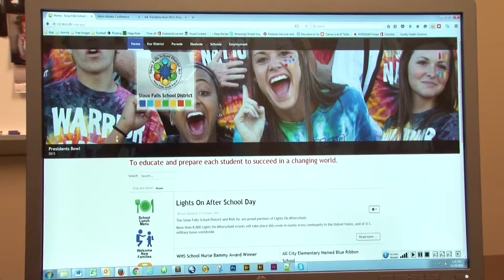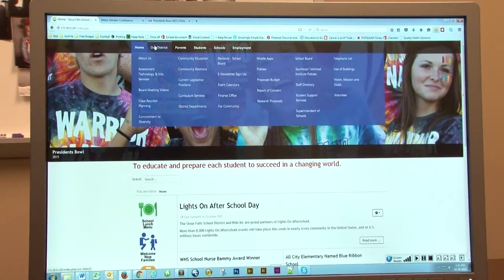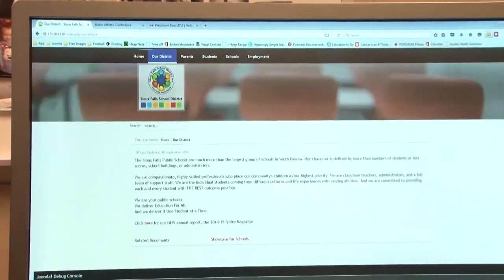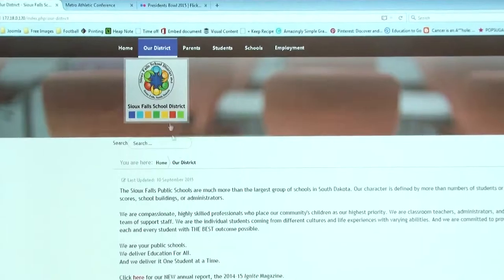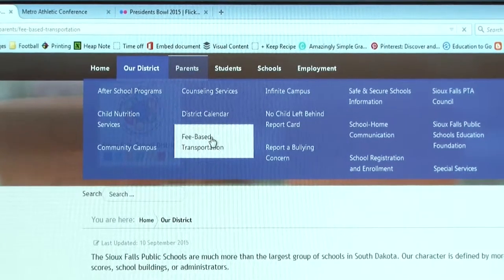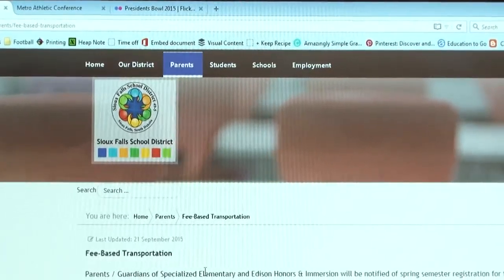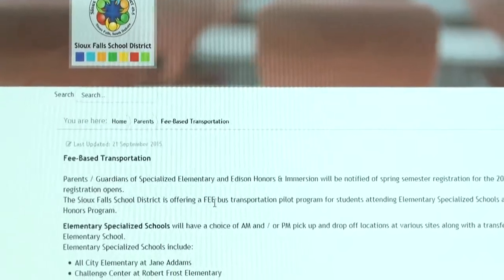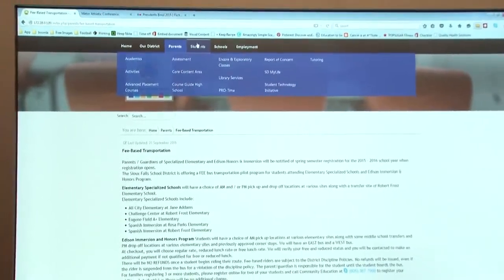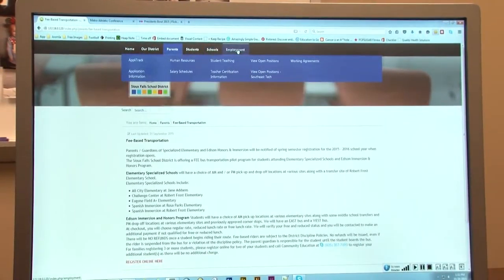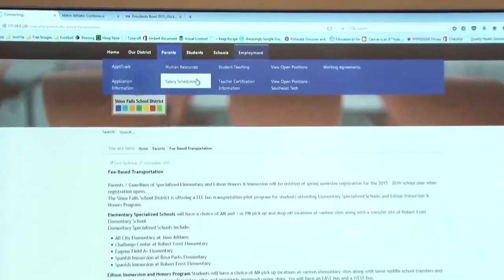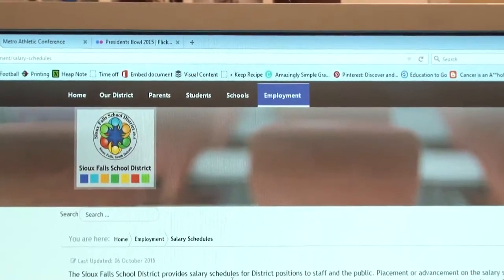The main reason why we redid this website was to streamline our information. We are looking for a website that is more user-friendly, easier for the public to navigate, and easier for parents and students to find the information they are looking for. We have also moved staff information to a more secure site, which has also cleaned up our main website for the public. We also wanted to make sure that employment was pulled out so that anyone looking to be employed by the school district can find it right there.